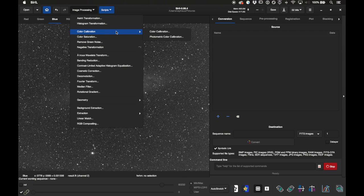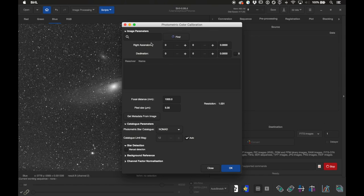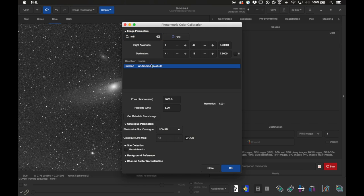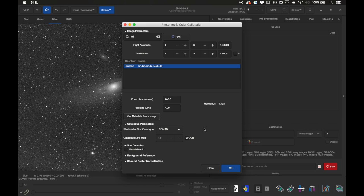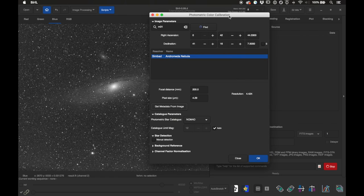Now we can apply color calibration. Go to Image Processing and Color Calibration — there are two options. Photometric Color Calibration, which I've shown in past videos, lets you type in the object name like M31, get metadata from the image, and click OK to do everything automatically based on star patterns. However, for some people this hasn't been working well or has failed, so I want to show the other more foolproof method.